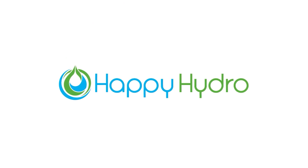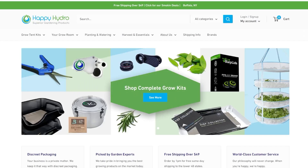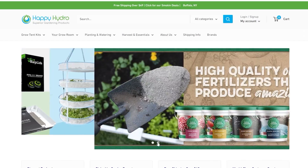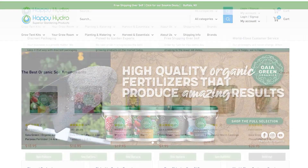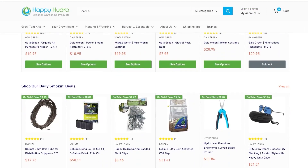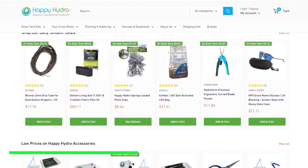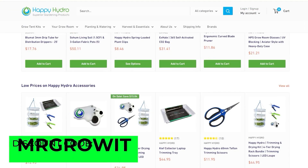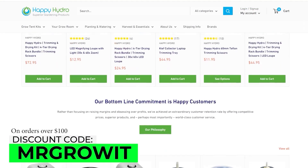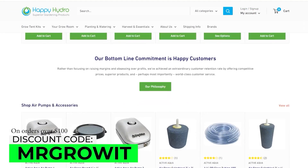This clip is brought to you by Happy Hydro. For all your garden equipment needs, visit happyhydro.com. Link is in the video description — use the discount code Mr. Grow It.